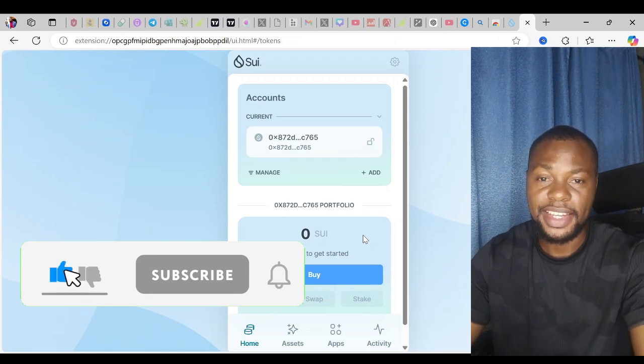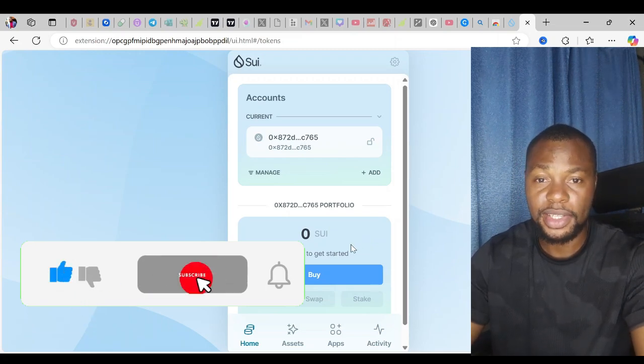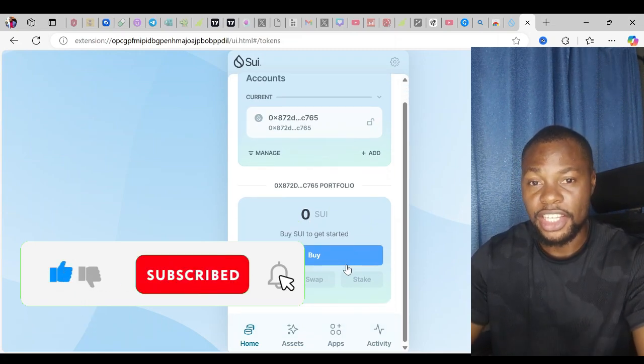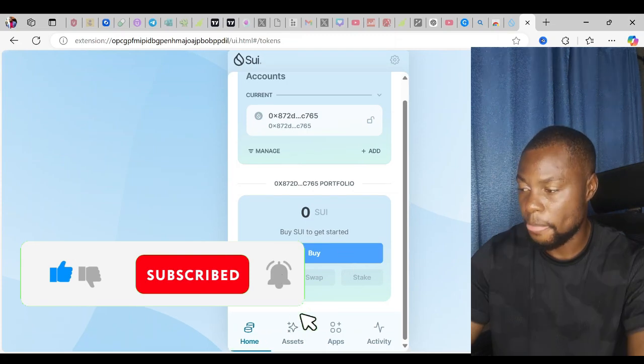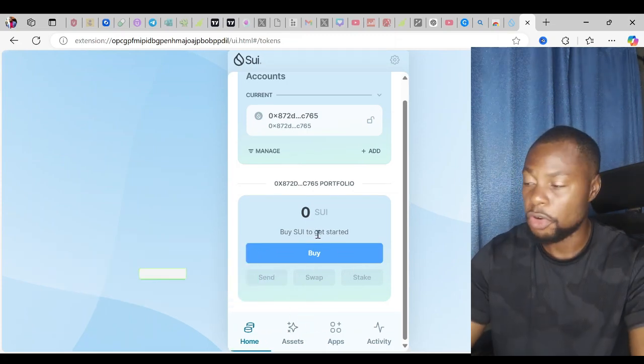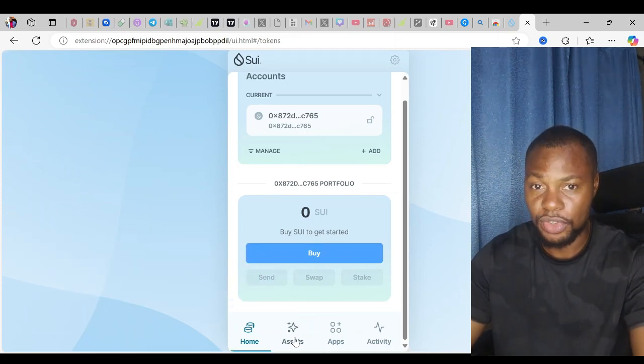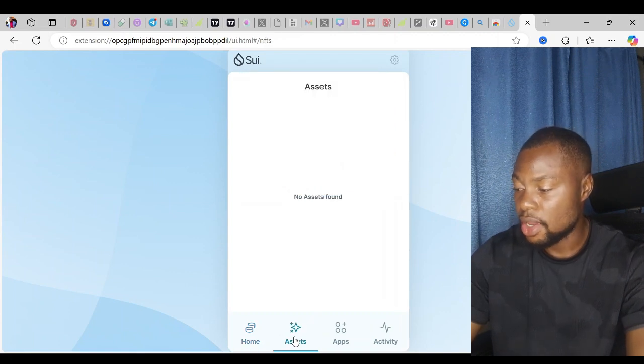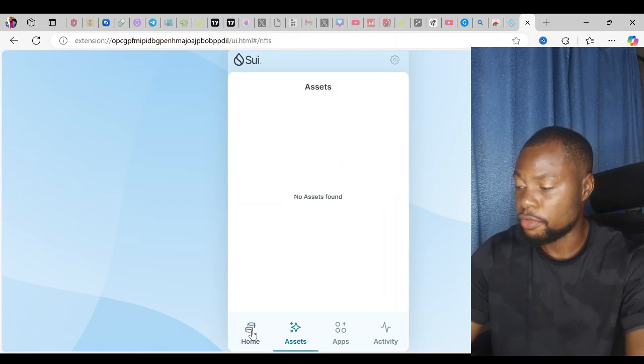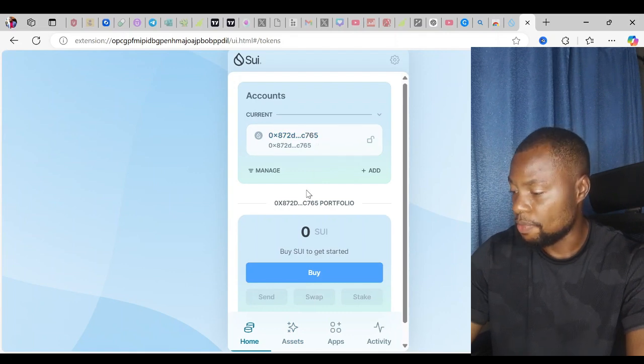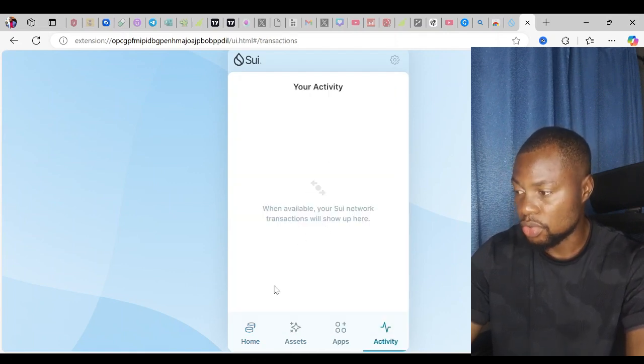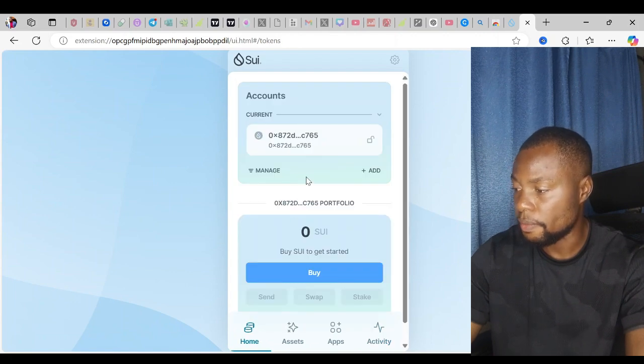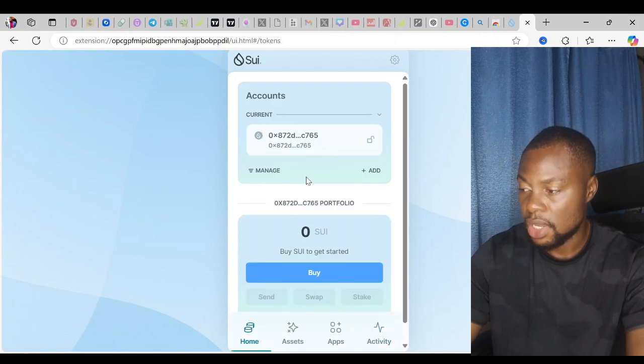There you have it, it's quite easy to install the SEO wallet on your browser. In just a few simple steps, you can manage your SEO tokens right from the comfort of your browser. You can send, you can receive, you can stake the tokens you have in your SEO wallet. You see the asset tab where you can manage all your tokens. If I send or receive tokens on this wallet, I'll see the activities line up here.